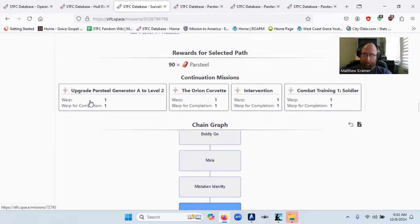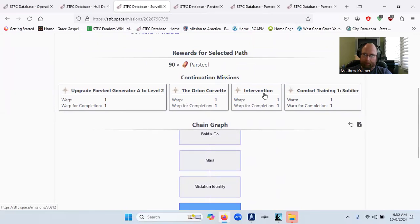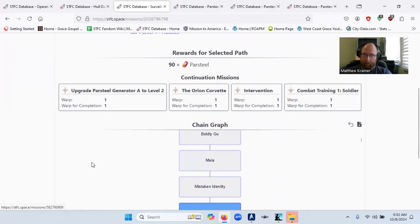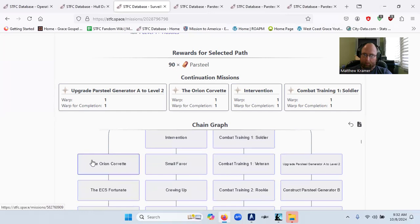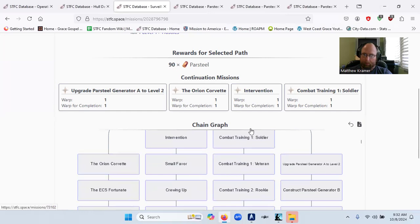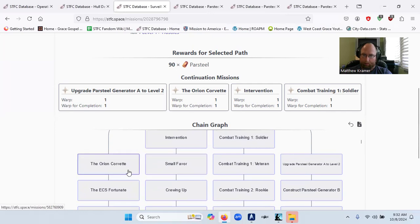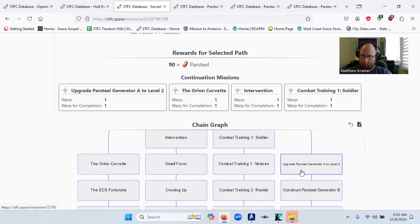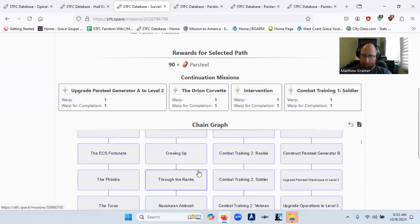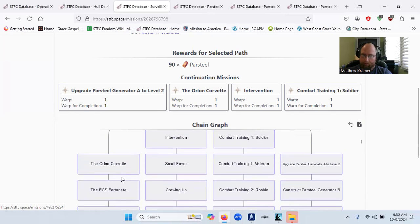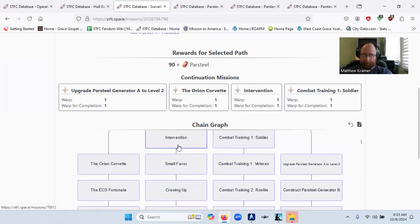Continuation missions. Upgrade partial generator A to level two. The Orion Corvette intervention. And combat training. So you get the Orion Corvette after intervention.